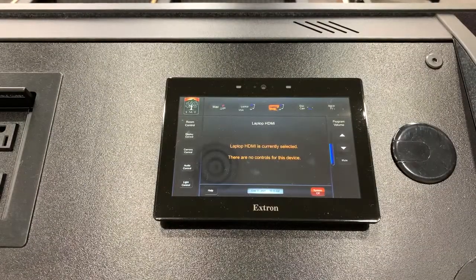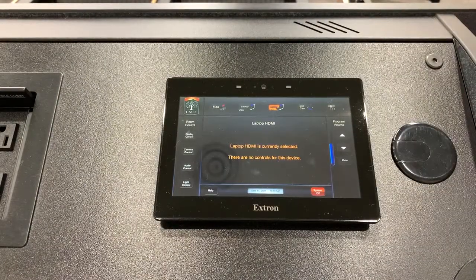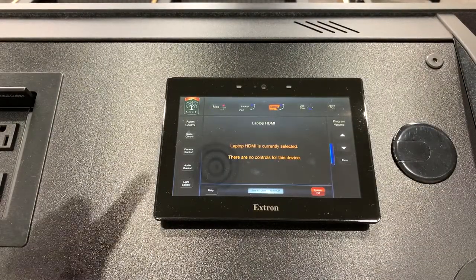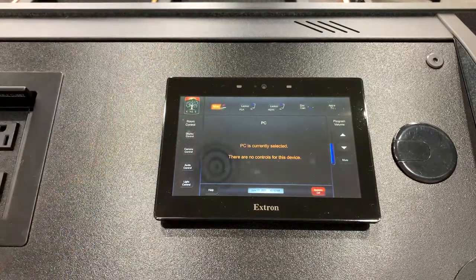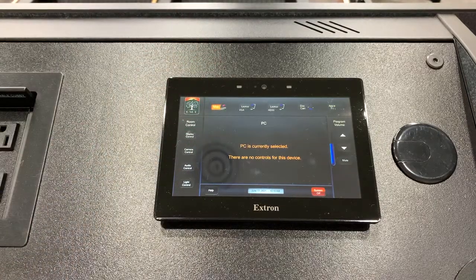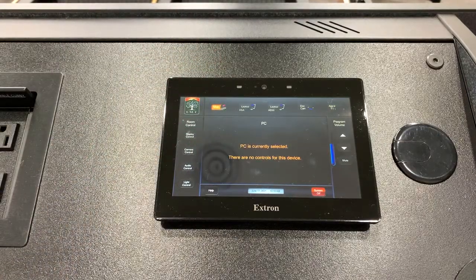The default setting for the classroom system is to display the Mac screen. However, if the display has been changed, touch the Mac button on the classroom control panel.